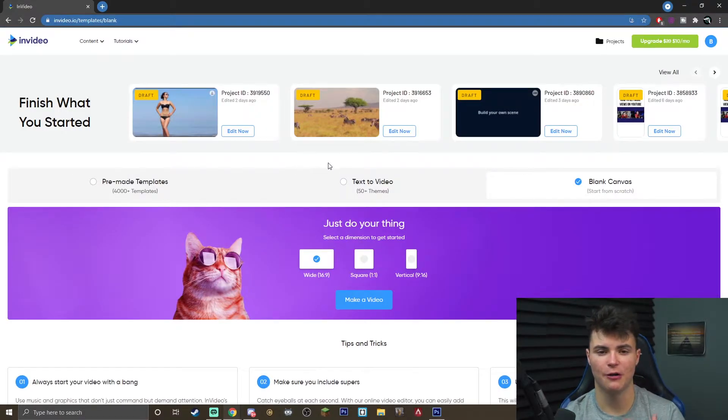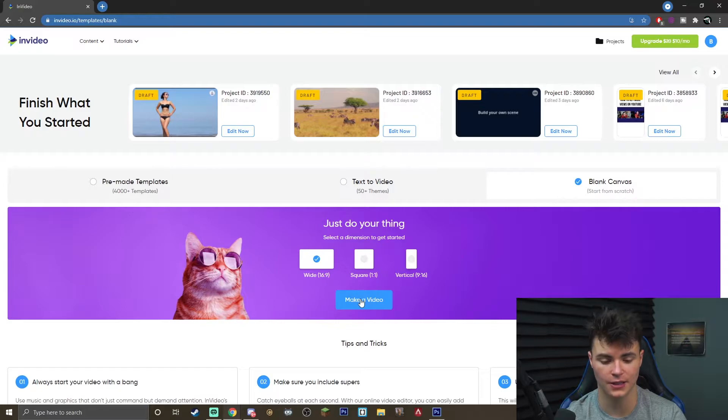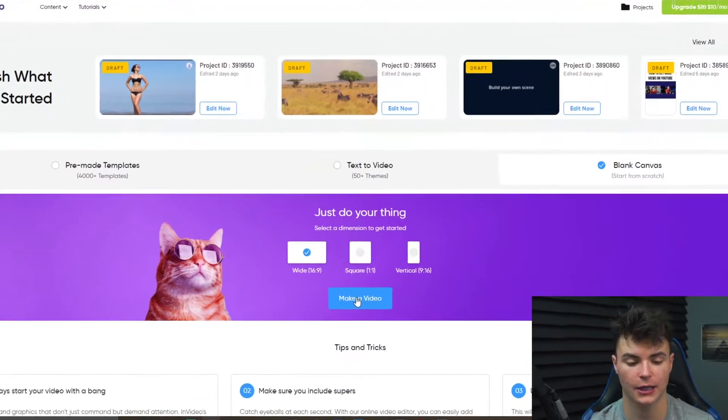Once you are here you want to make sure that you have blank canvas selected. You want to go ahead and go to the dimension you want. I'm sticking with a wide 16 by 9 and click make a video.